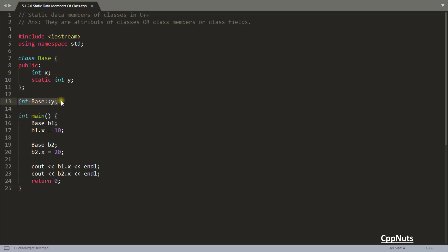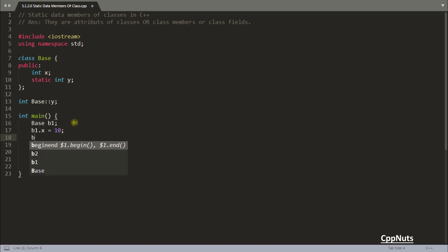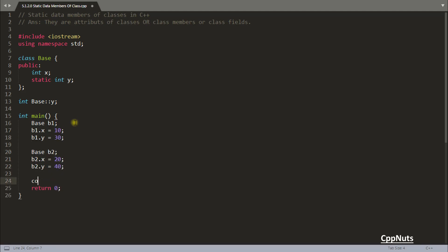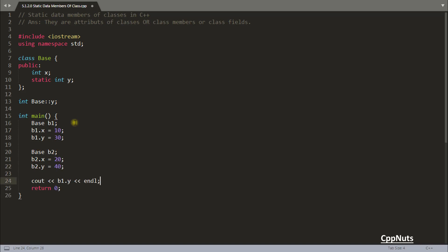Now let's do some experiments. Set b1.y = 30 and b2.y = 40, then print b1.y and b2.y — you'll get the real picture of how static data members work.